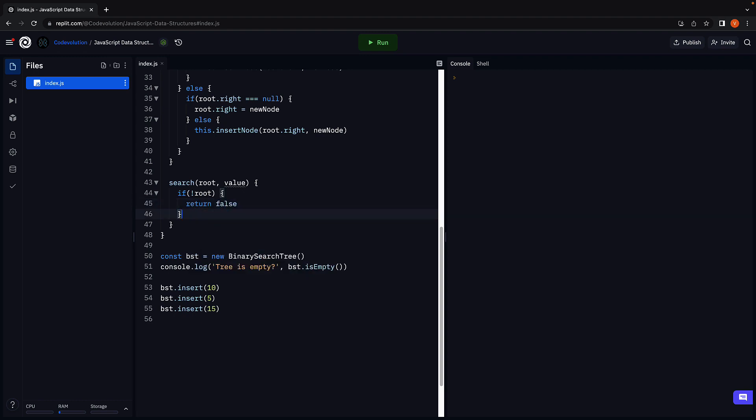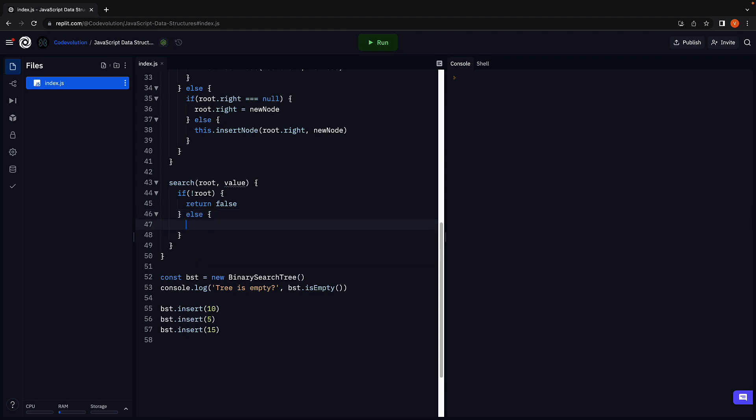However, if the tree is not empty, we have to traverse through the tree from the root node till the leaf nodes while checking if the value is present. And here is how we are going to do that.